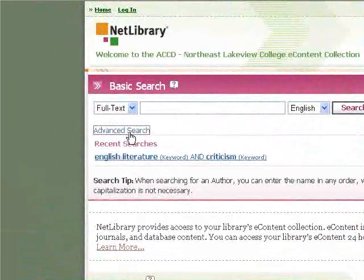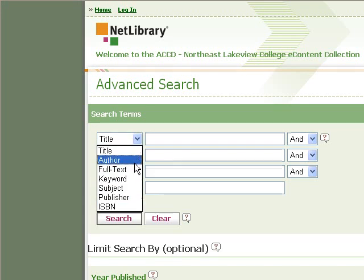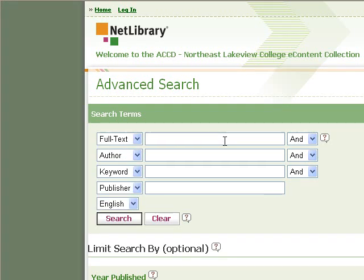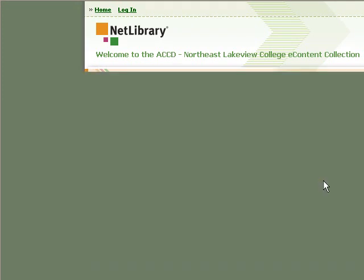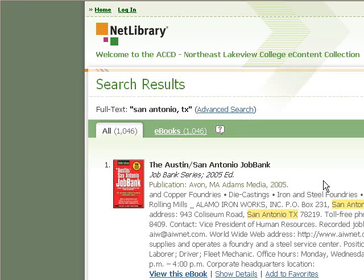Let me demonstrate the full text search option. The full text search is the broadest search you can do — it will search across thousands of pages of e-books. You might get too many results starting with a full text search, but it's a good option if you're looking for a phrase that likely would not show up in the title of a book or even the description, but maybe somewhere in the full text.